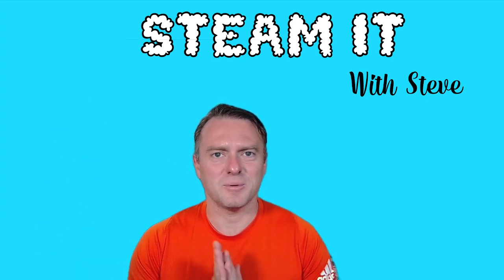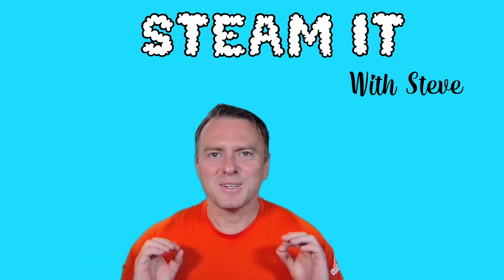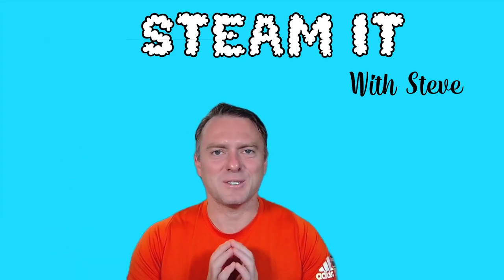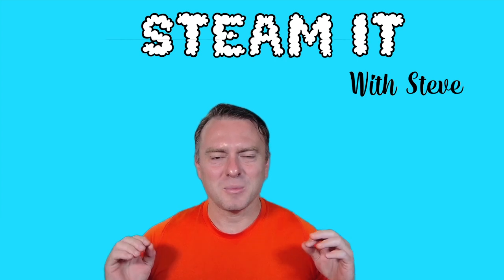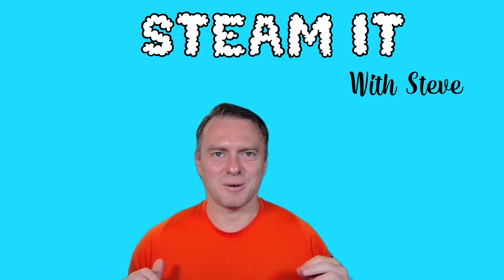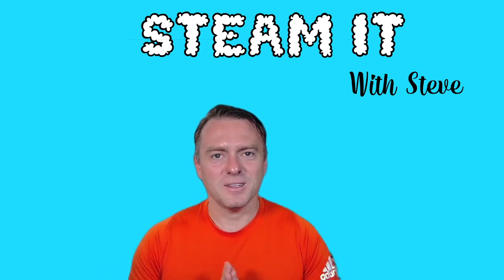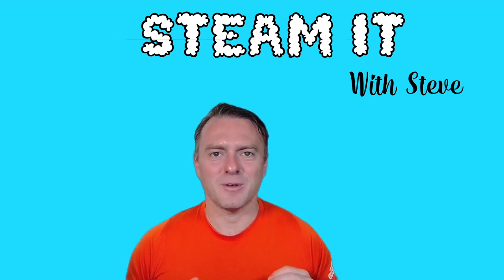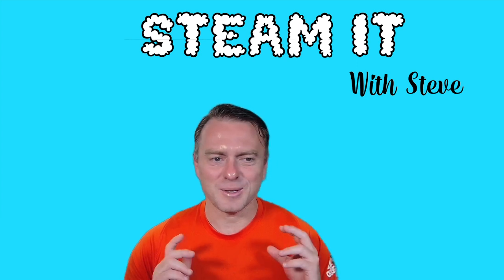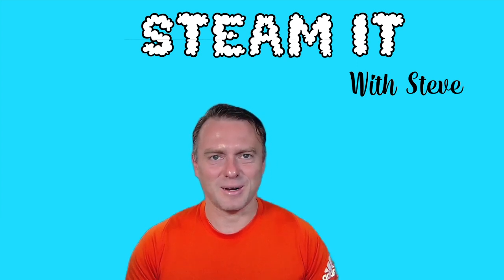Hello and welcome back to Steam with Steve. Today we're going to go through something that I'm very passionate about, which is my fun integer facts worksheet generator. Now this is a program I've developed in Excel. It's very simple, but it's very effective.